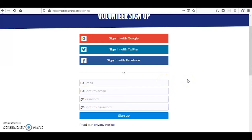It's worth mentioning here that if you already had an account with Saltire before the website update, your login details will remain the same and all the hours you previously logged will be available as before.